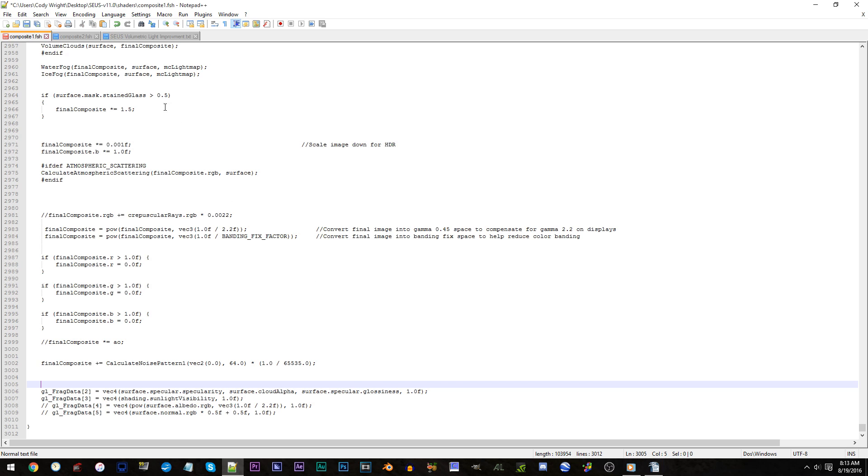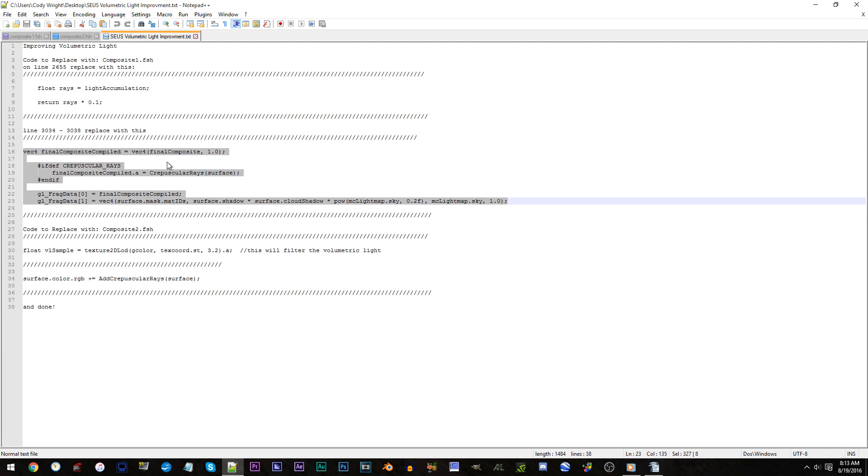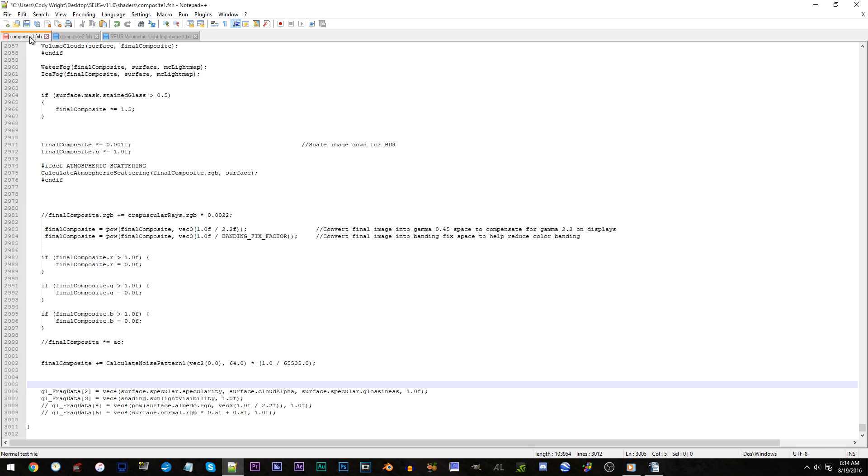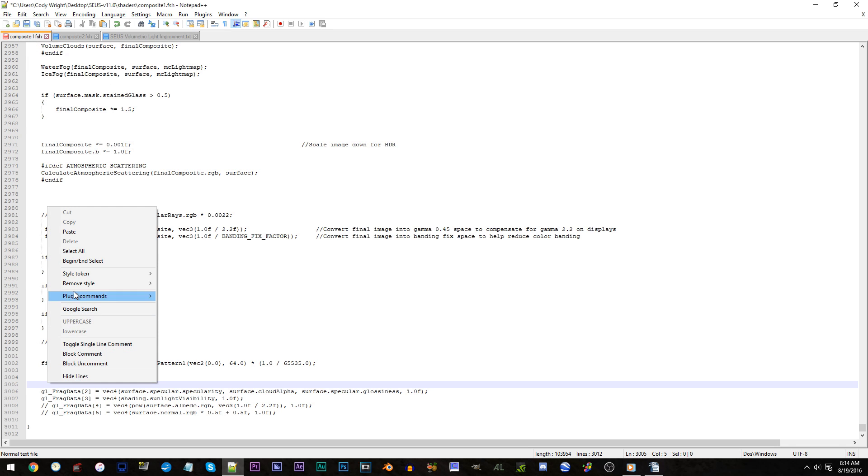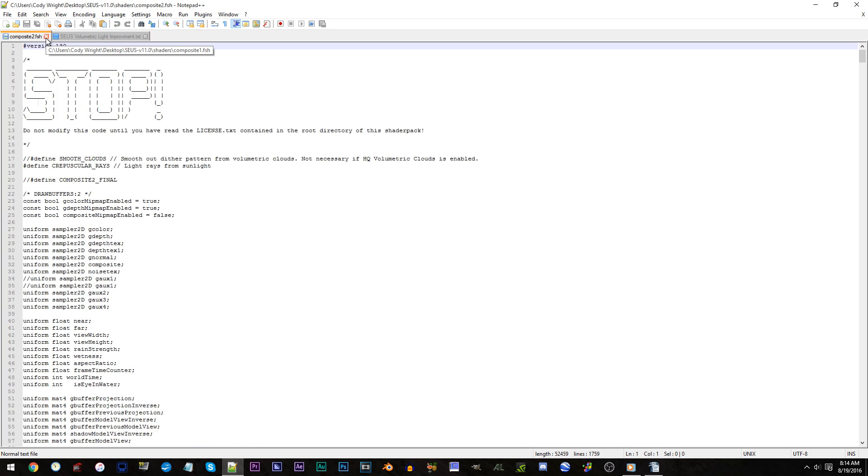Switch tabs to the volumetric light file. Copy lines 16 to 23. Switch back to composite1.fsh. And paste the code under what is now 3005. That's all for this tab. Save and close down the composite1.fsh.